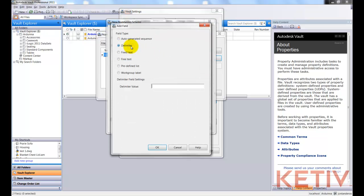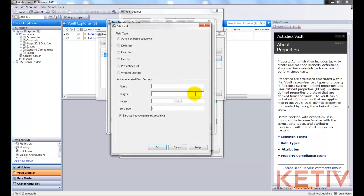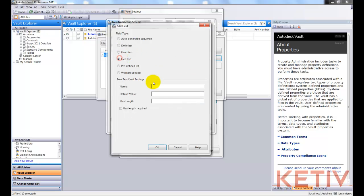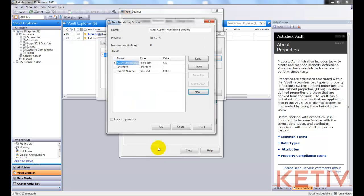Now I'll click New again, and I'm going to add a delimiter, and in this case, that's just going to be a dash. Hit OK. Our next item, we're going to go ahead and choose Free Text. And this is going to be a number that we can type in any number called Project Number. We'll give it a default value of 4 X's and 4 digits long as its max length.